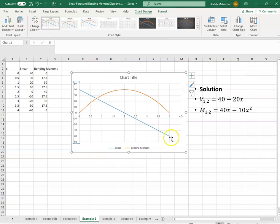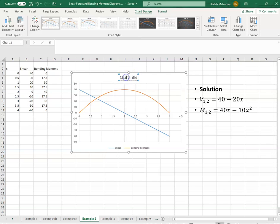And the bending moment has this shape. Let's give it a title.